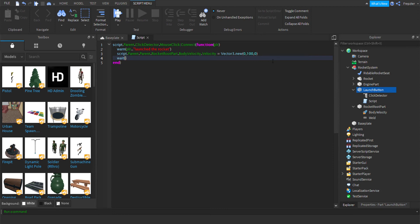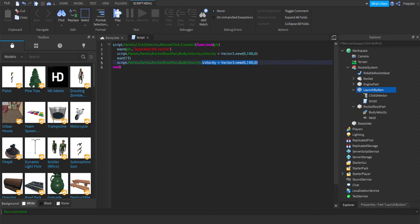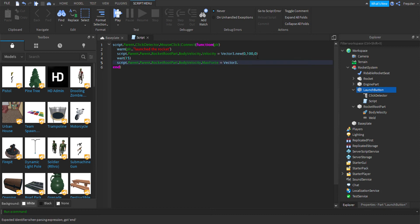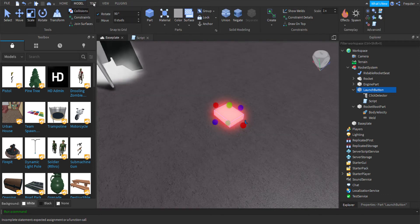Now let's do wait — let's wait for 15 seconds. After that, we can copy and paste that velocity line, remove the velocity value, and set BodyVelocity.MaxForce = Vector3.new(0, 0, 0). Don't do this if you don't want the rocket to fall back down — I'm just doing this so it falls down again. Let's add a 3-second wait before that line.